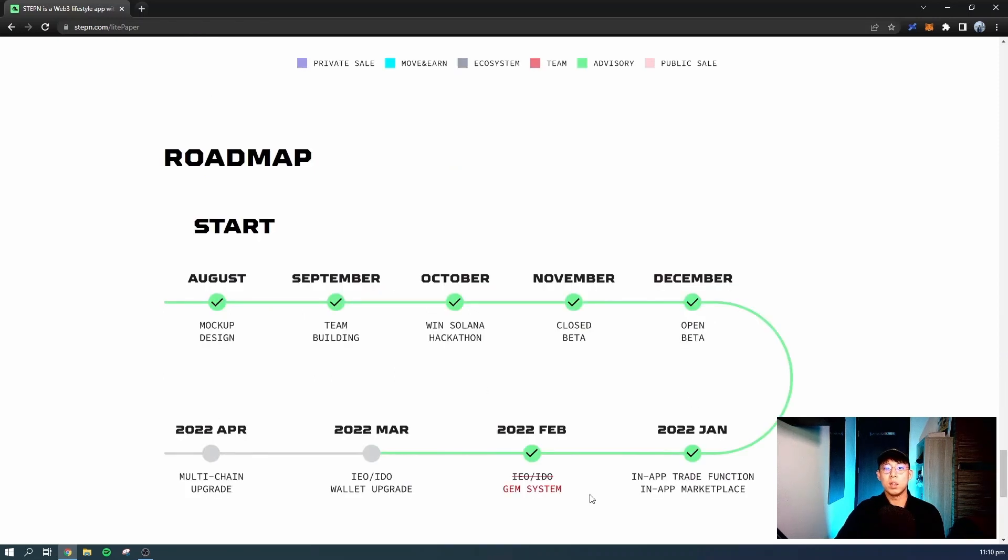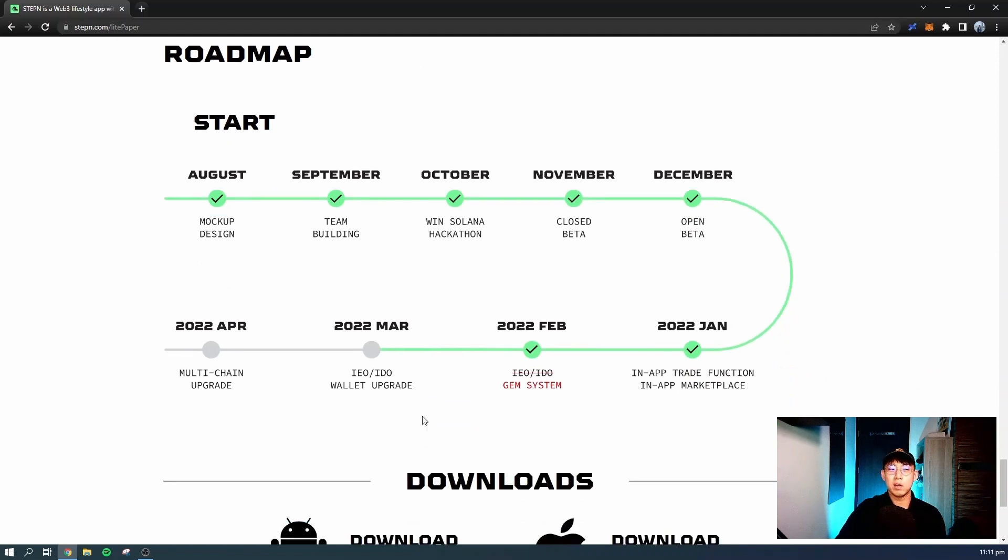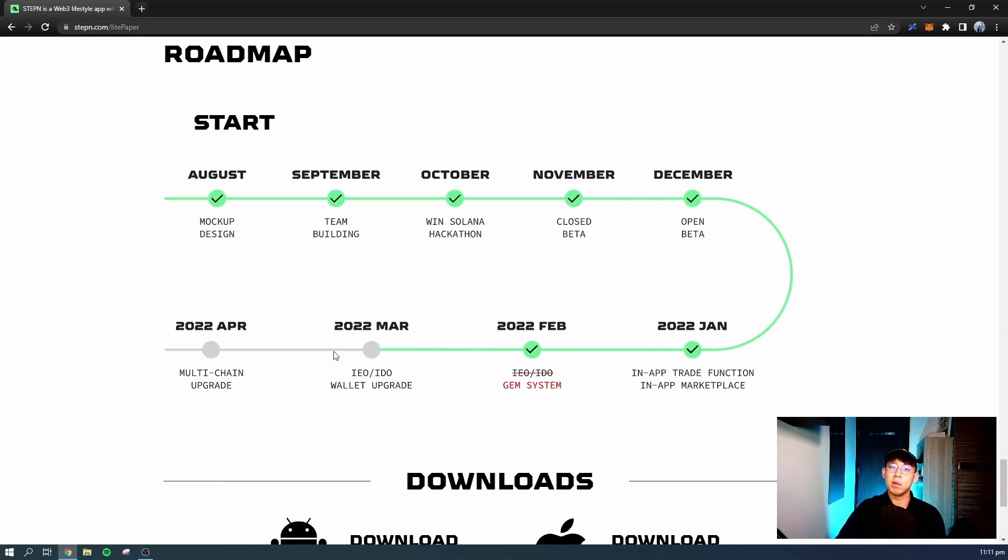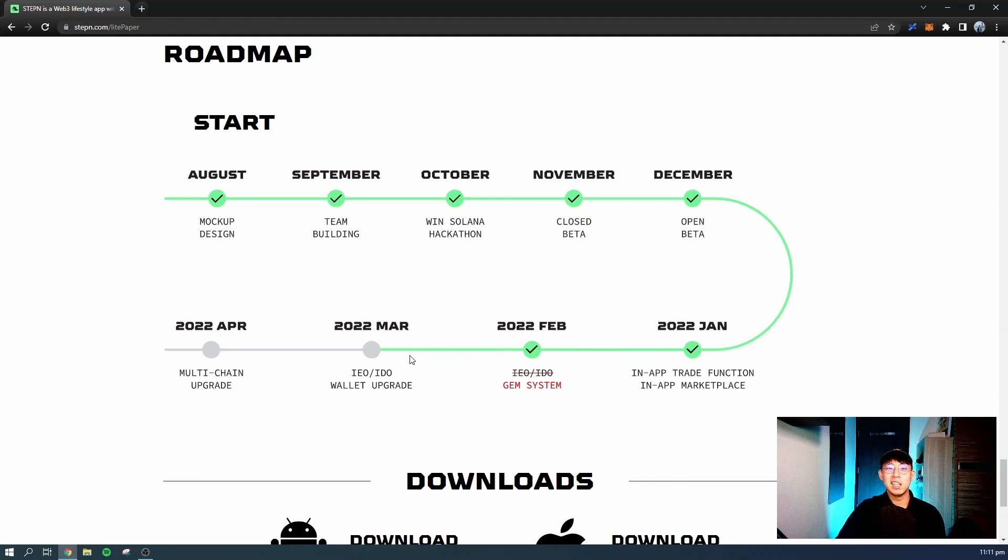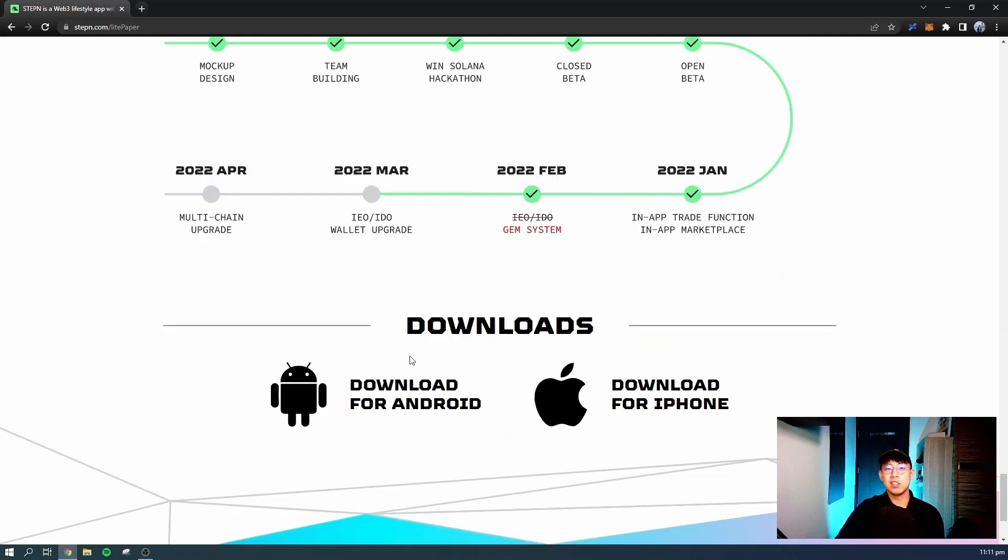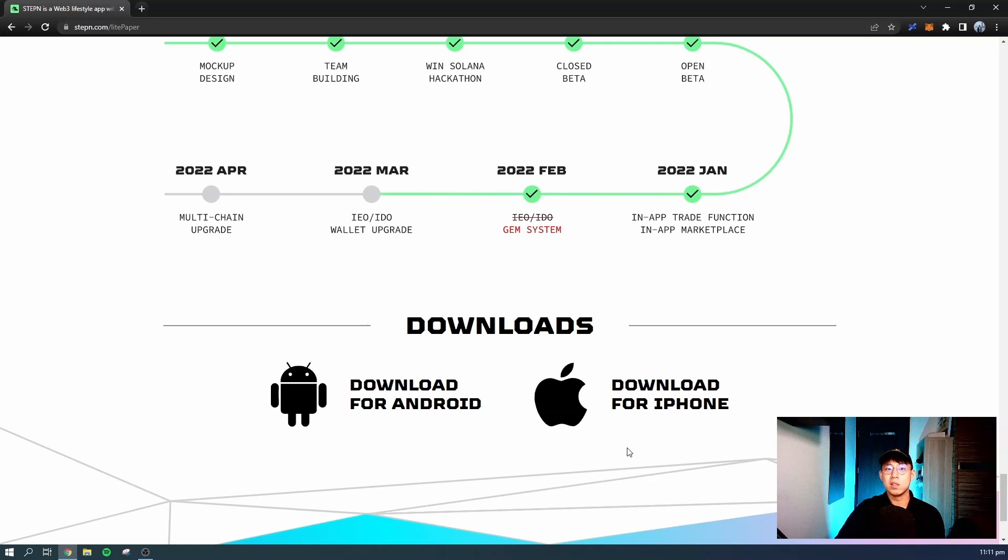The current roadmap is that we're in March 2022, and currently they have the IEO or IDO of their GMT token on the major exchange, Binance. They're actually in the process of upgrading their wallet to simplify the process where new users need to go through to buy their sneakers on the marketplace. So if you're interested, do click the link or search on your app store to download the mobile app and start playing the game. Like the video and subscribe to the channel to be notified of any subsequent videos that I'll be uploading with regards to the STEPN app. And with that, see you next time.